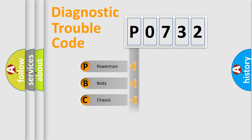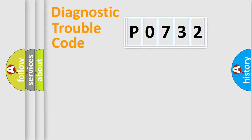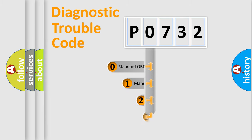Powertrain, body, chassis, network. This distribution is defined in the first character code.